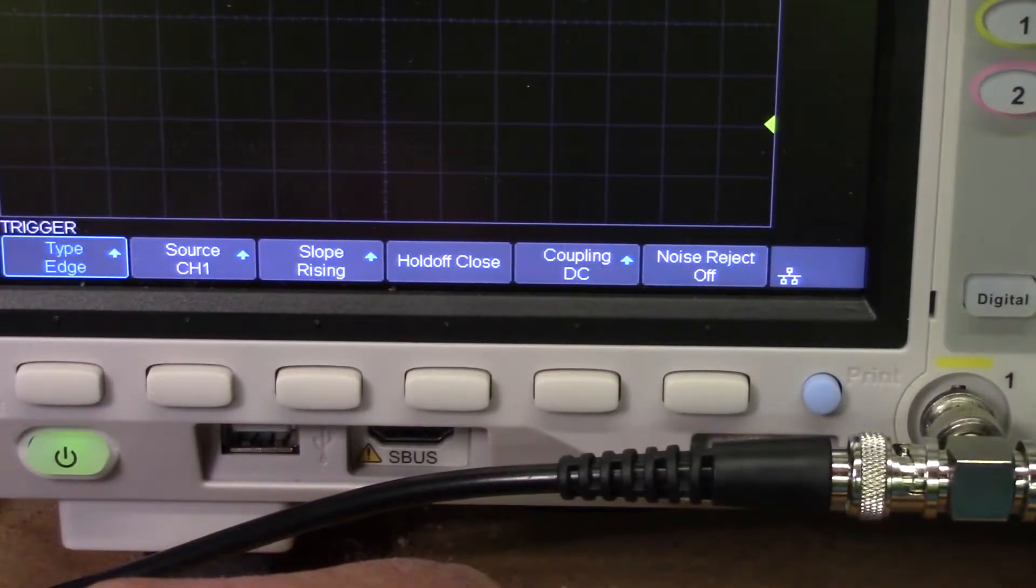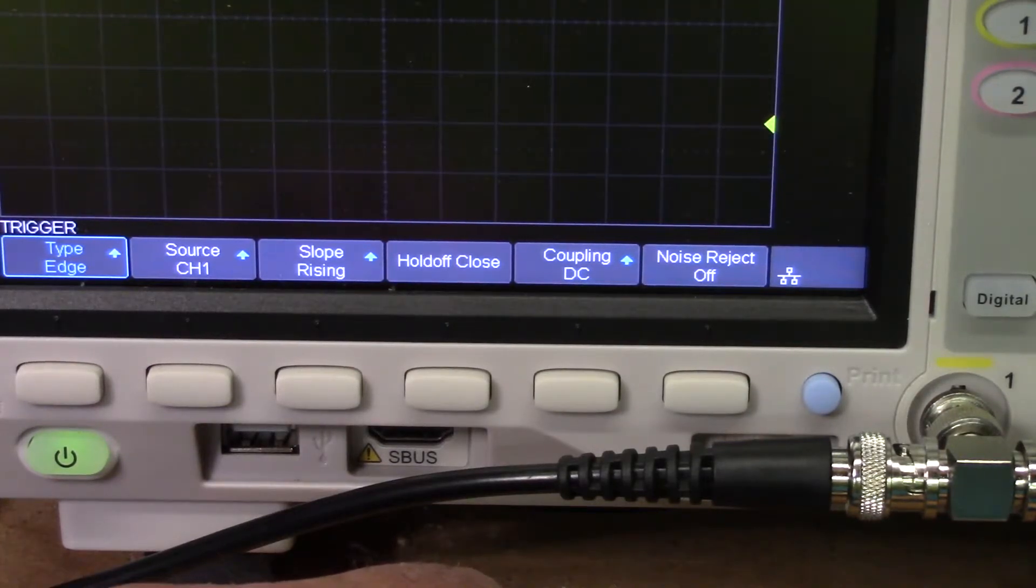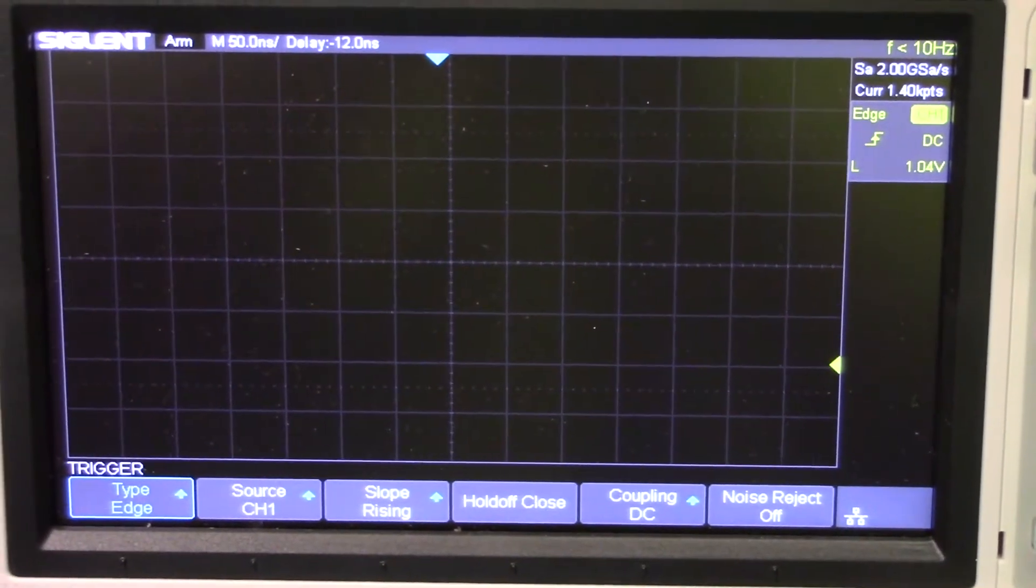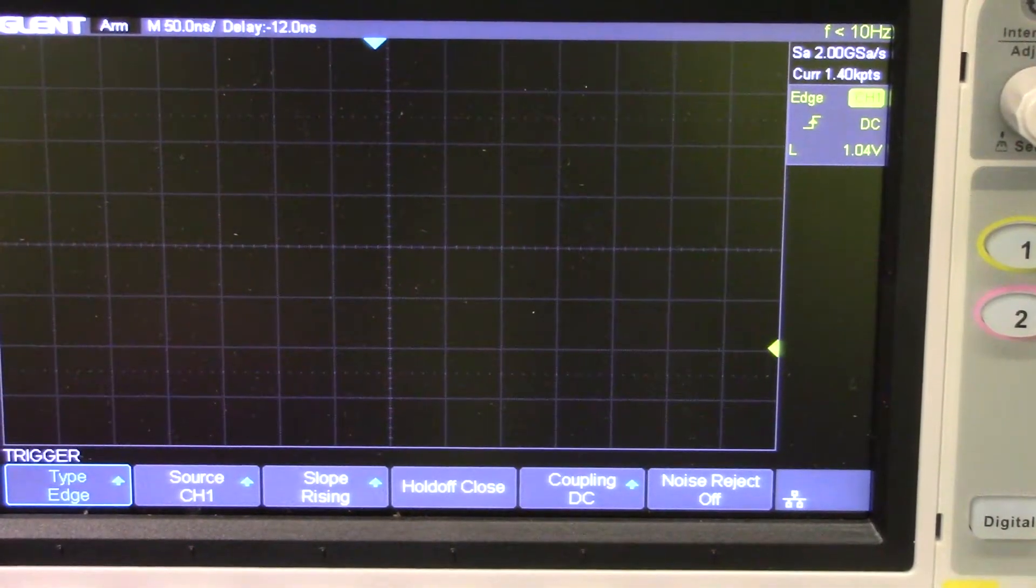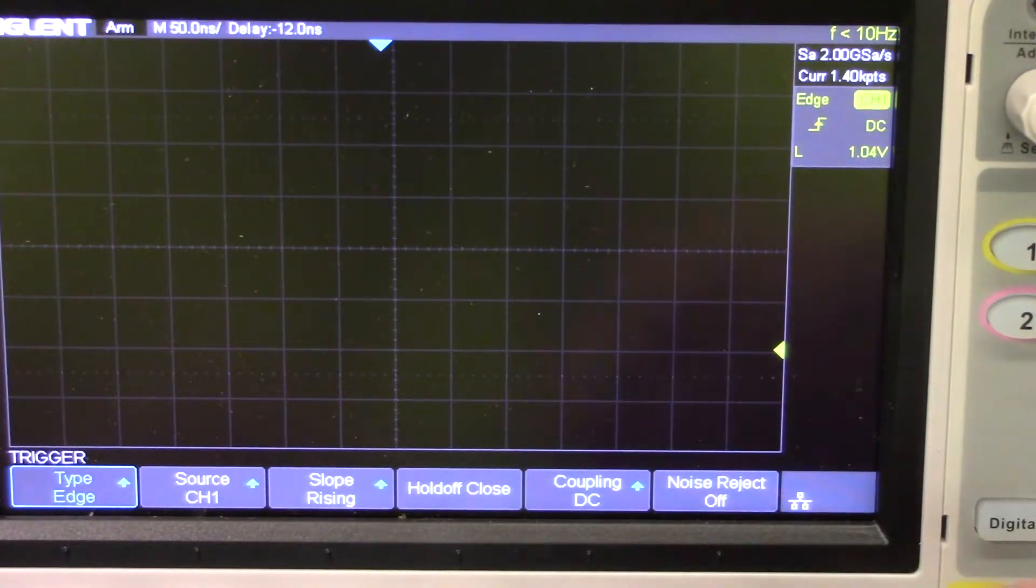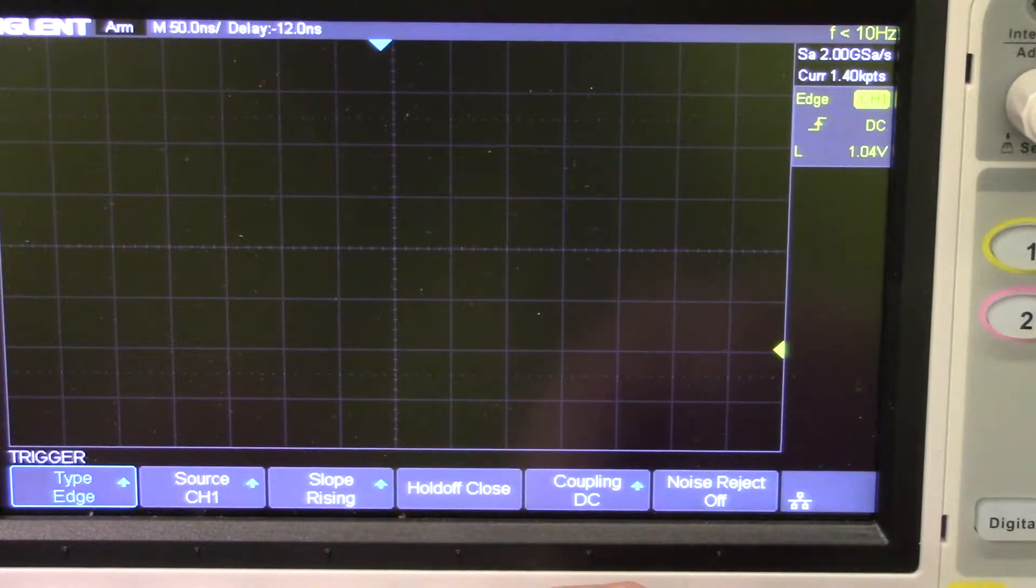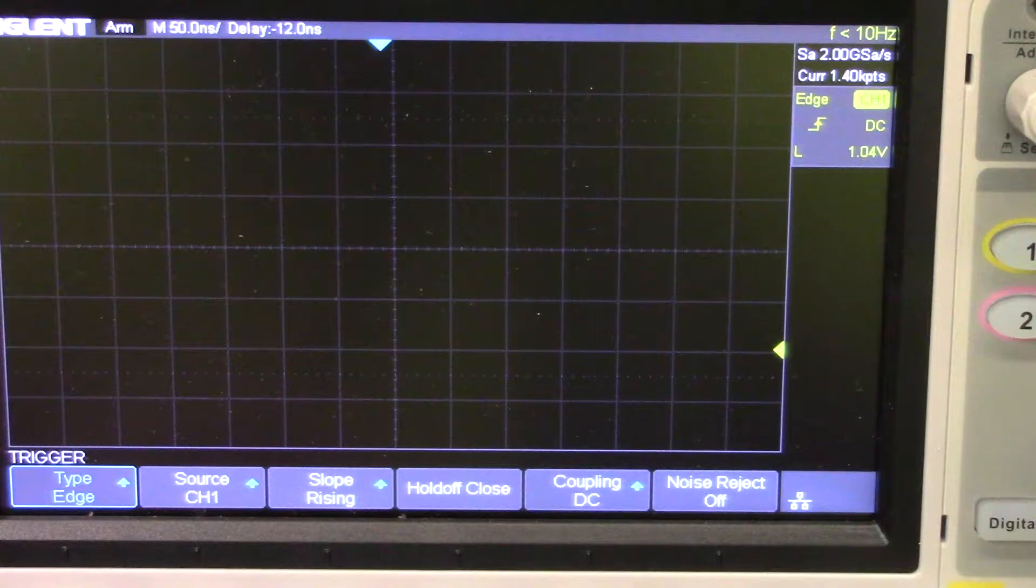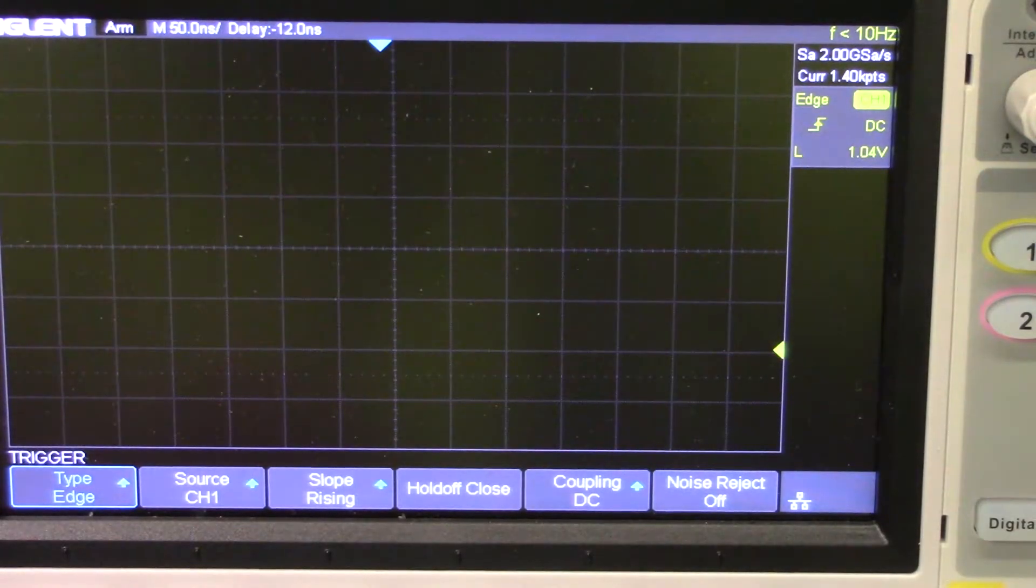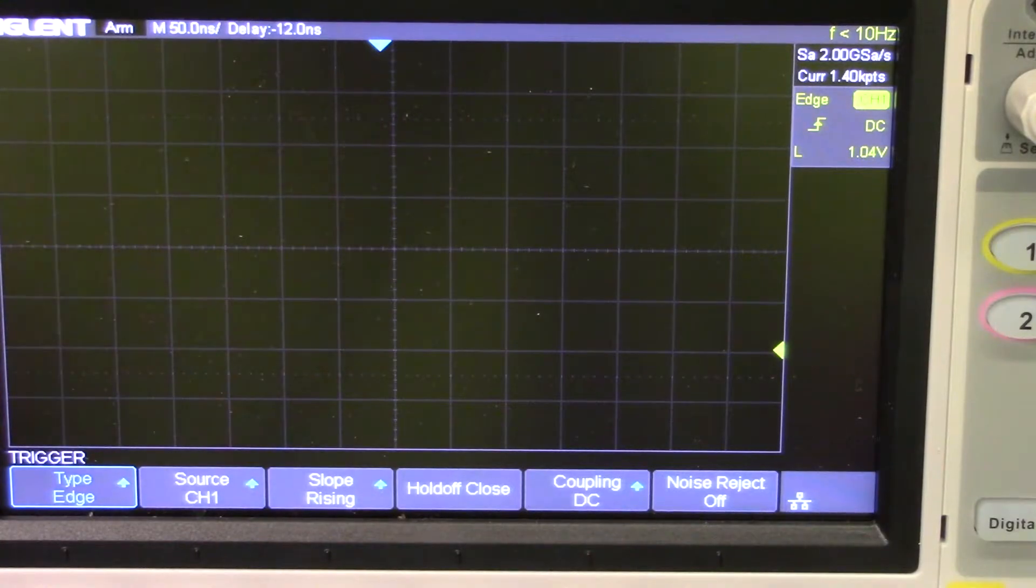Our trigger settings are going to be on normal, which means it will trigger once and stop and wait for a new trigger. And then what we're going to do is go into setup. And then on setup we want to do a type edge. Of course we're on channel 1. We want a rising slope with DC coupling. So we're all set. And you may have to play with the voltage scale here. We're going to use a 9 volt source. So we'll see what we get. I may have to adjust them to get the trace on the screen.